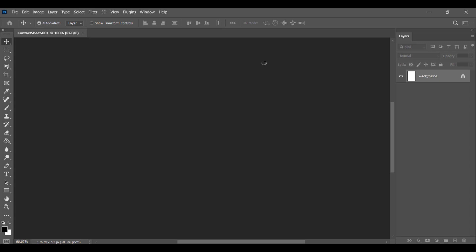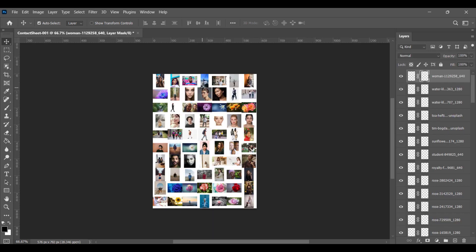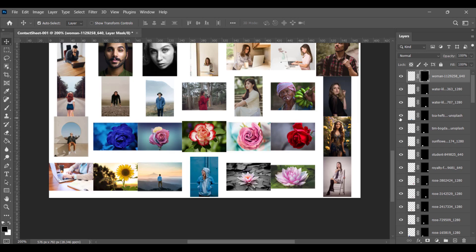You will have to wait for a while because it's going to process 70 pictures. So this is the contact sheet created for you. Here you will see each picture is placed on a different layer.